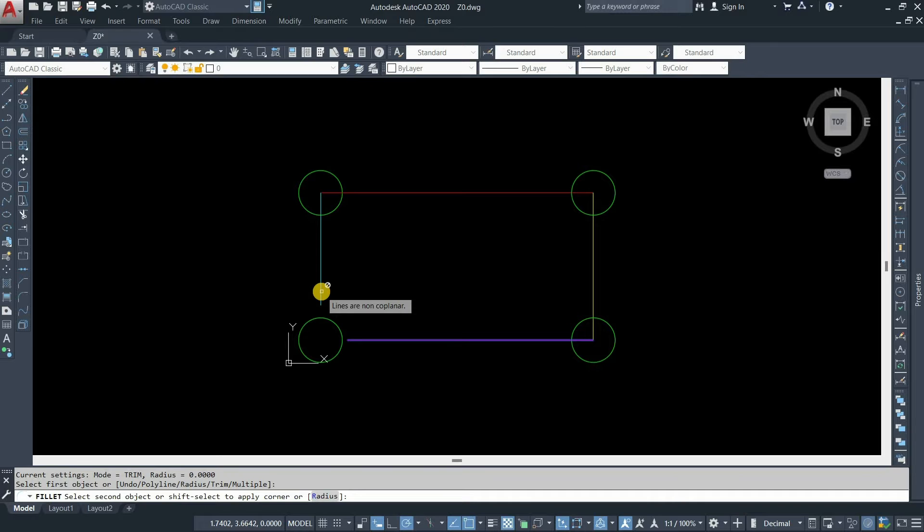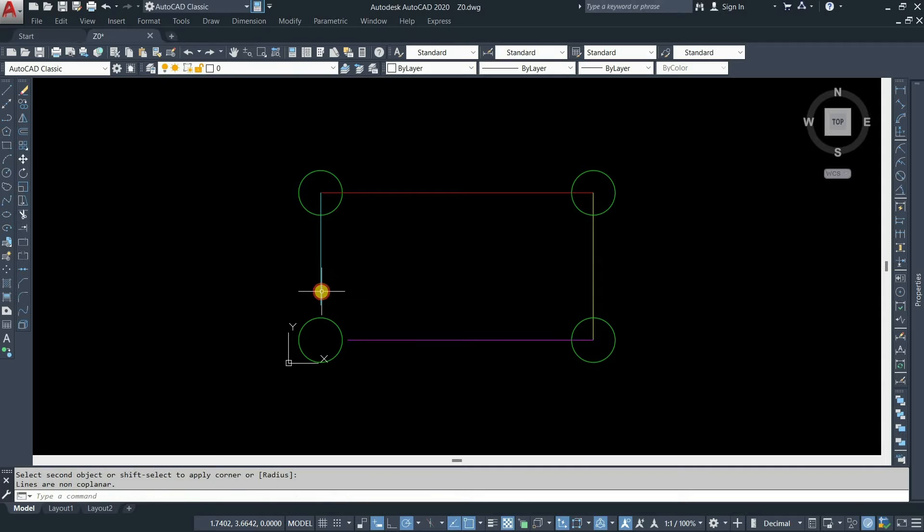Here, you can see AutoCAD is showing an error message that lines are not coplanar. Due to this, the fillet command is not working.